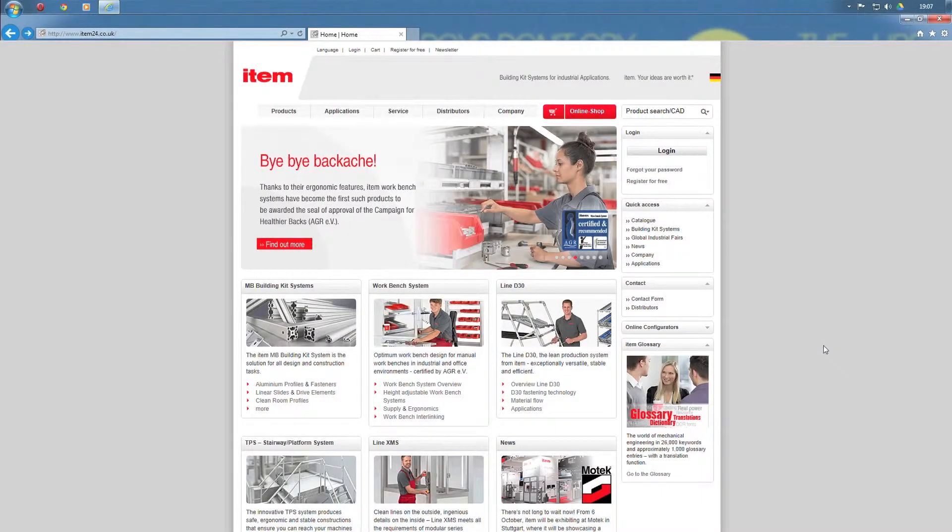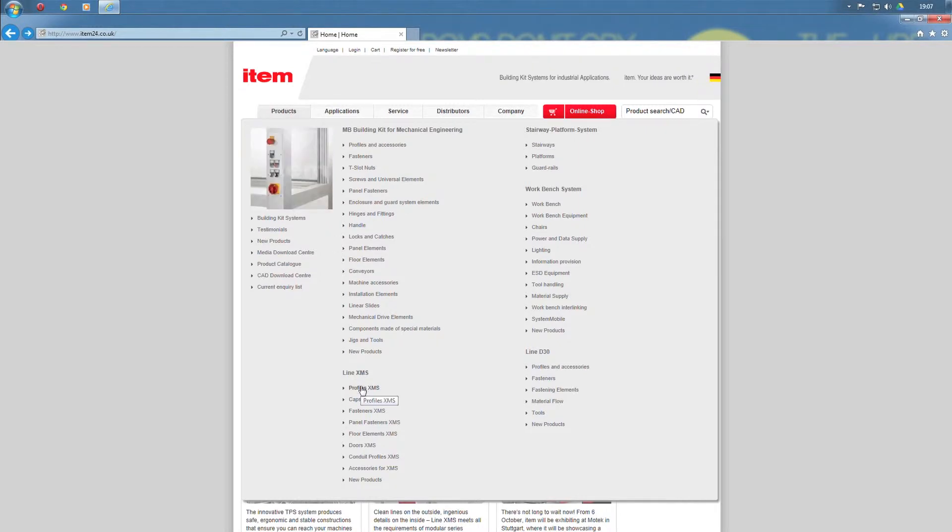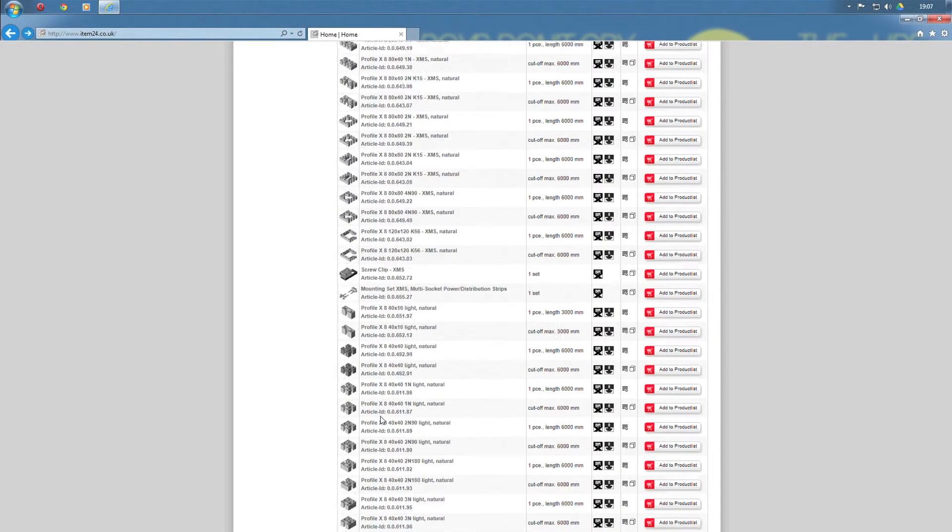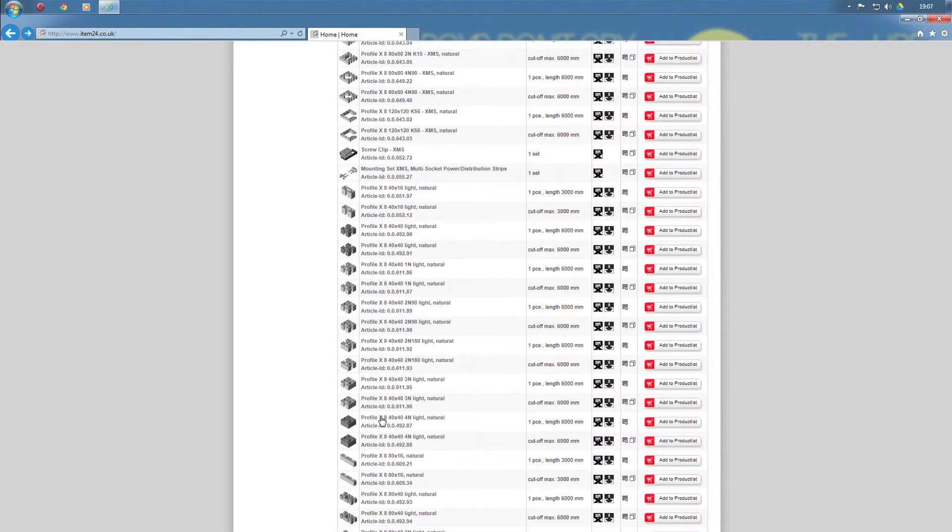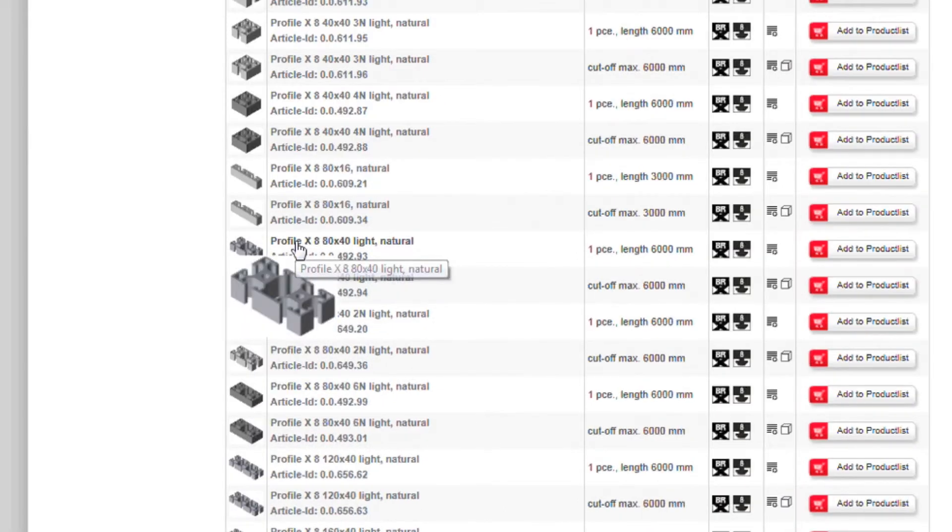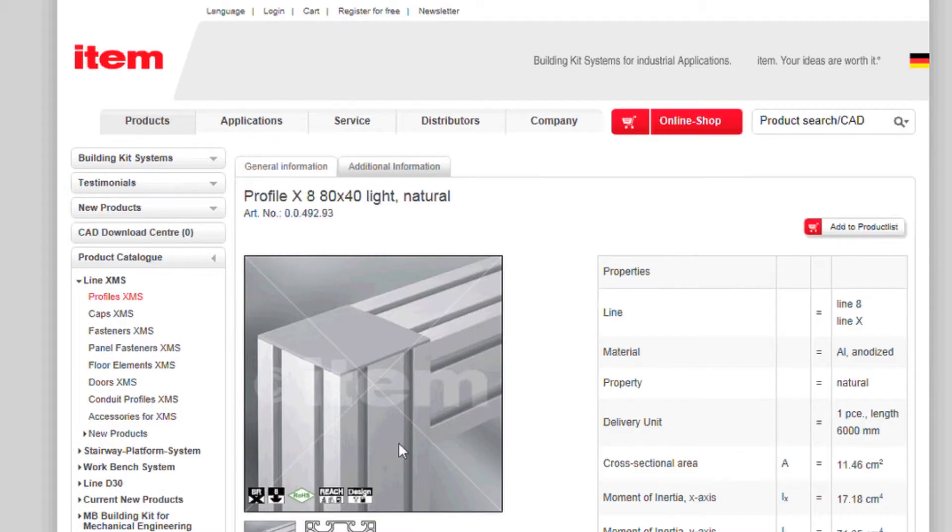Hello and welcome to our info video on the ETEM Profile Deflection Calculator. Engineers often have to verify the load-bearing capacity of a profile, which they can do manually or by using the ETEM Profile Deflection Calculator.